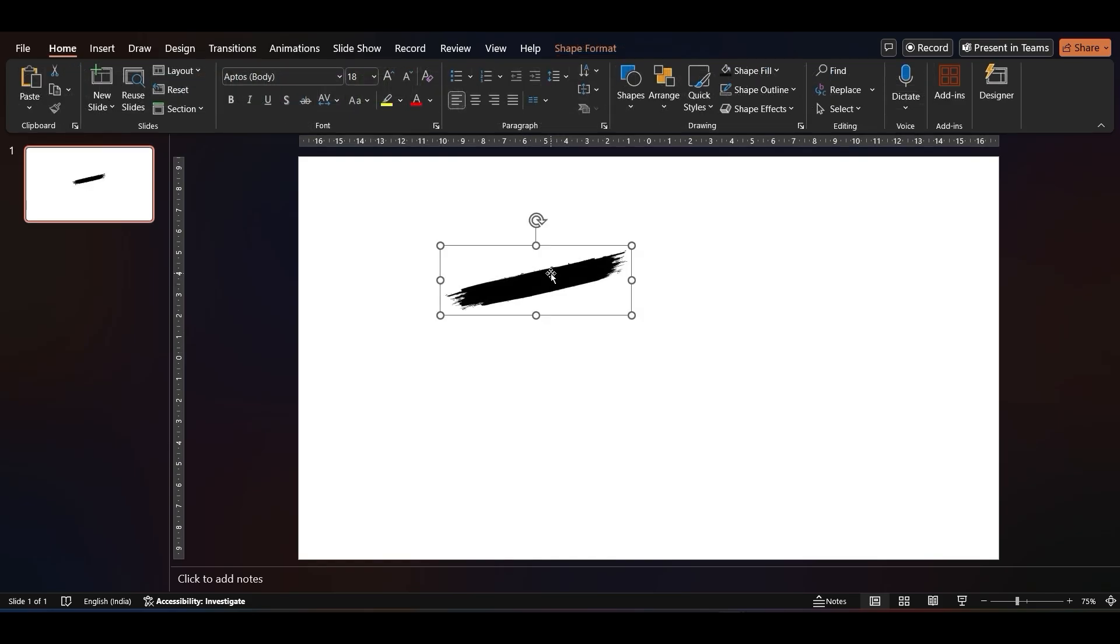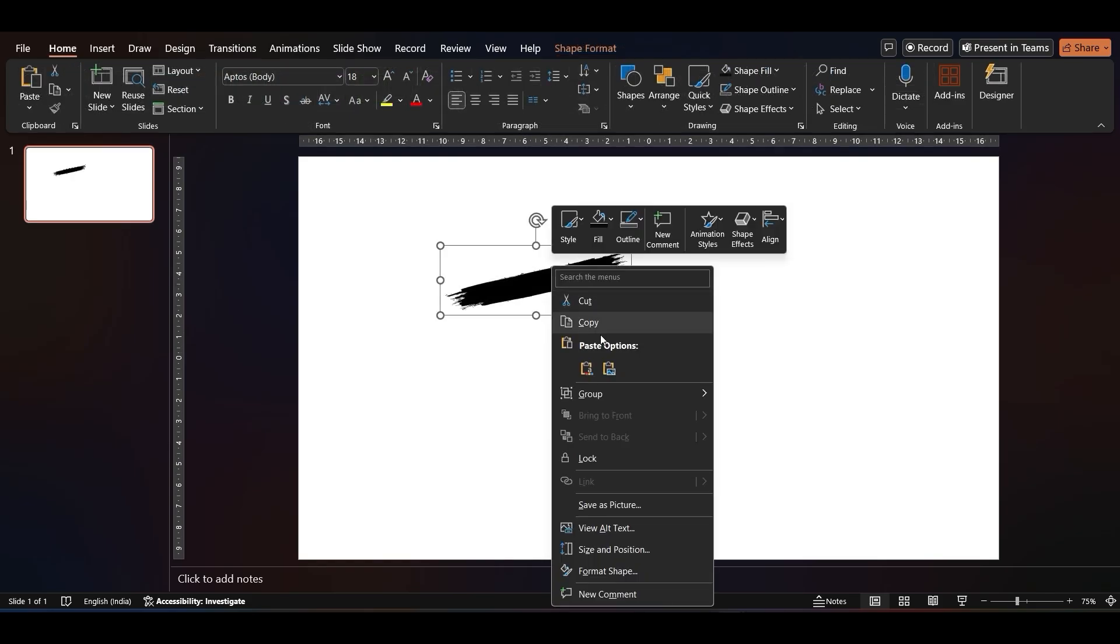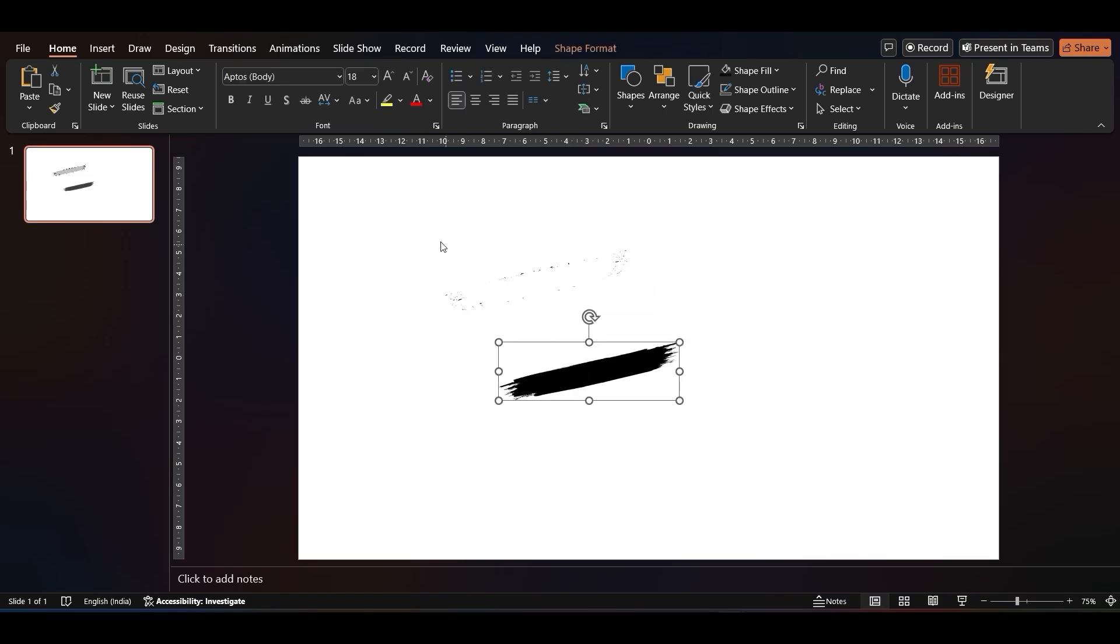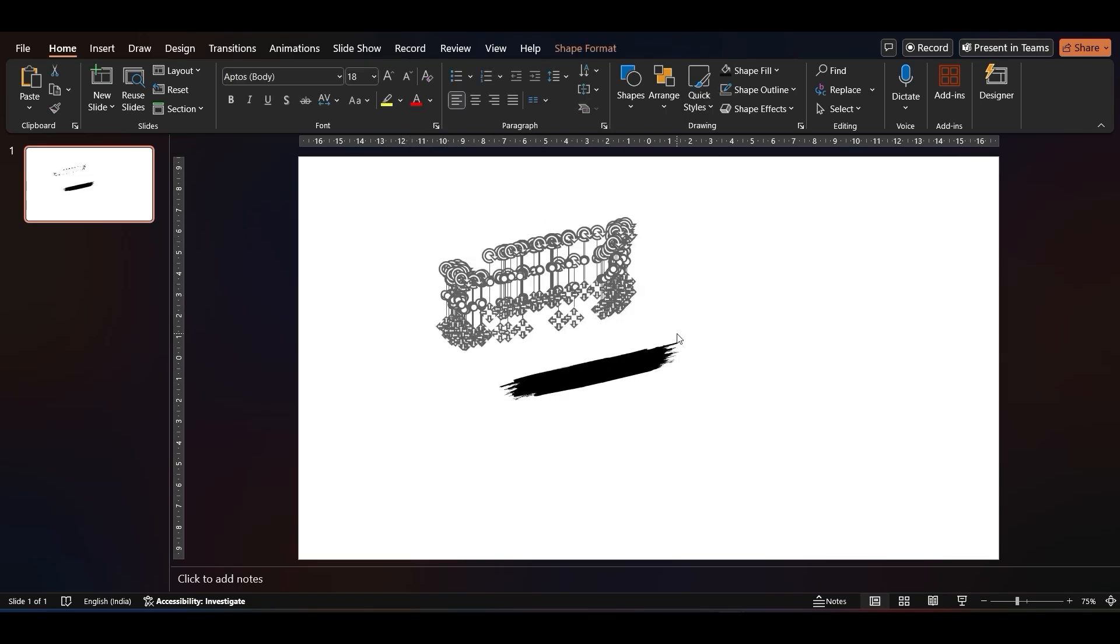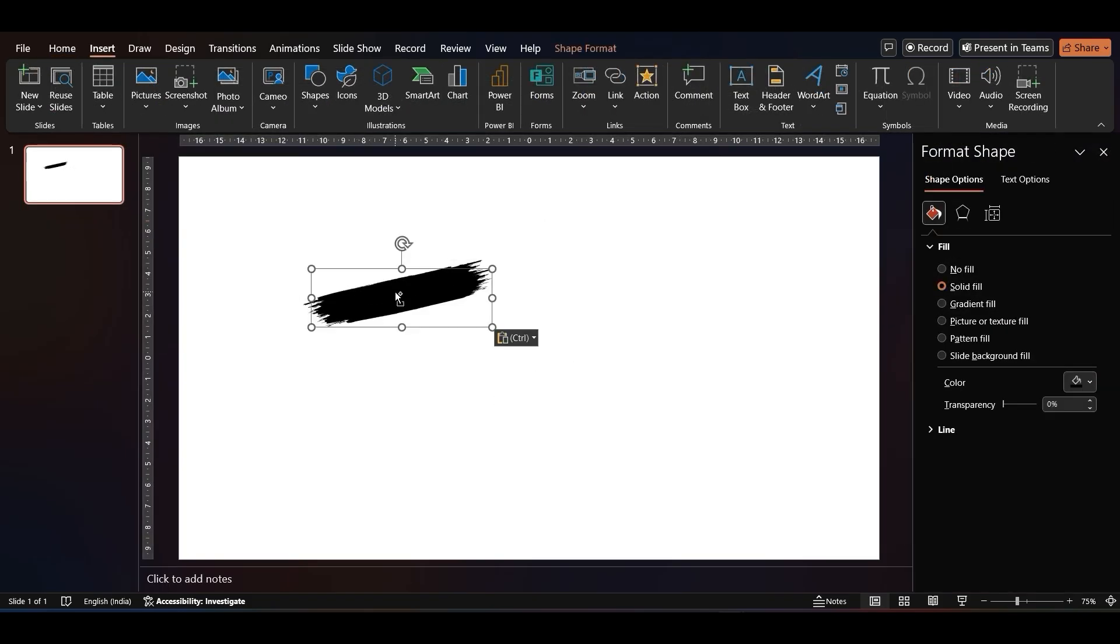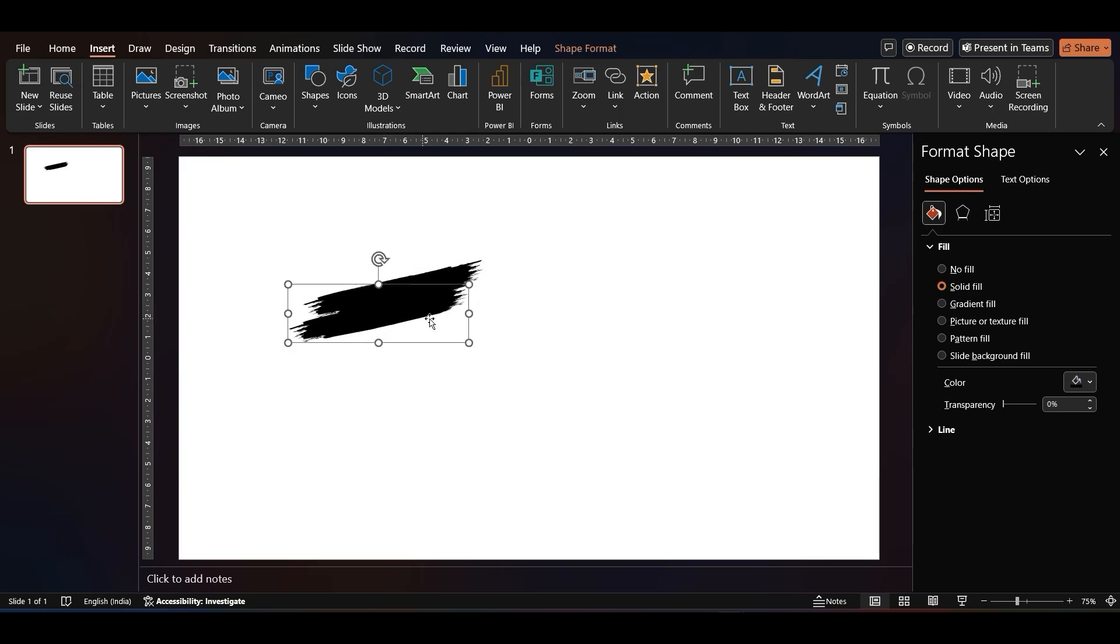Once you've added it, right-click and ungroup the graphic's elements. Select the unnecessary ones and delete them. Then duplicate them and build the shape by adjusting their size.